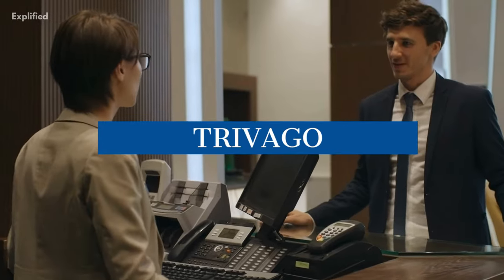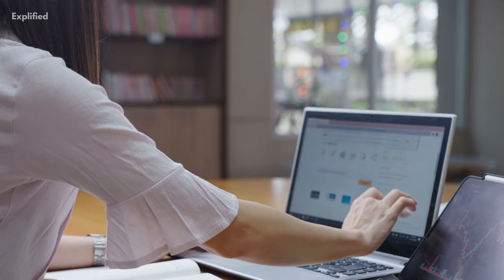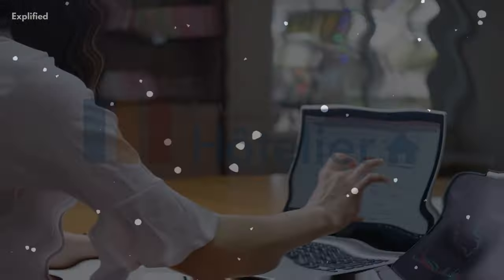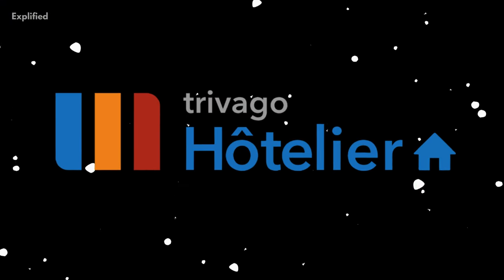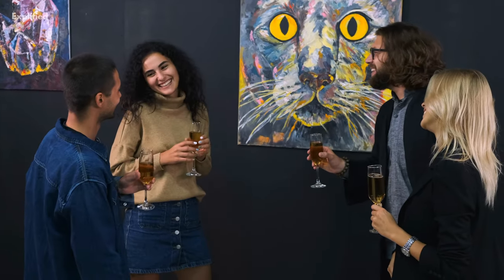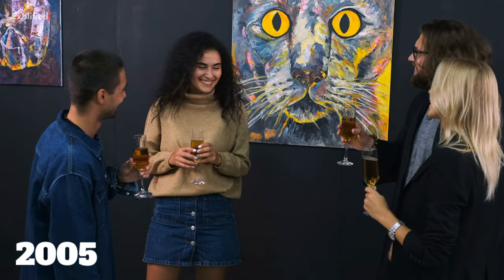Travago, the online platform business model which guides you to look up for services and products related to hotels and lodging, was founded way back in the year 2005.